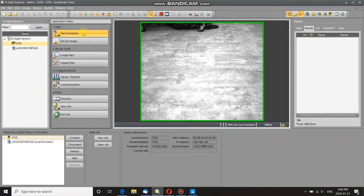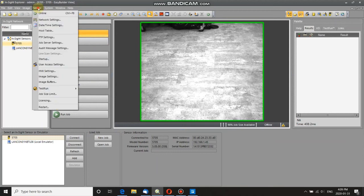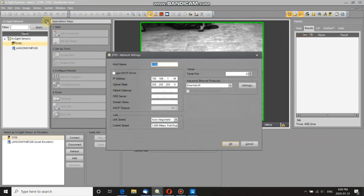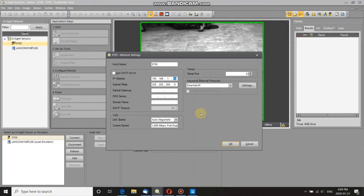So now, if I go up to sensor, to network settings, you can see that my IP address has been changed. And that's it. Very simple.